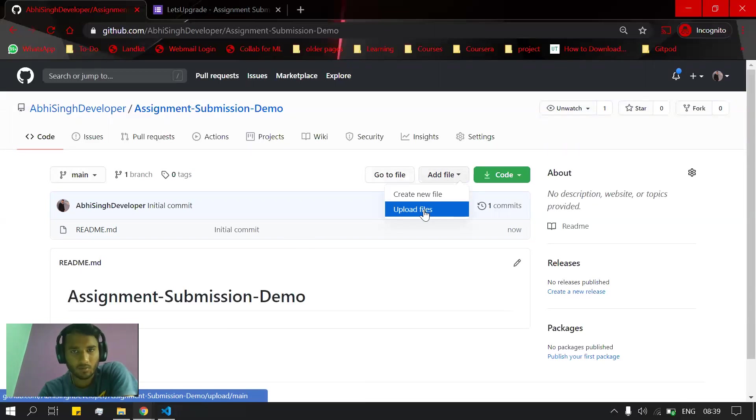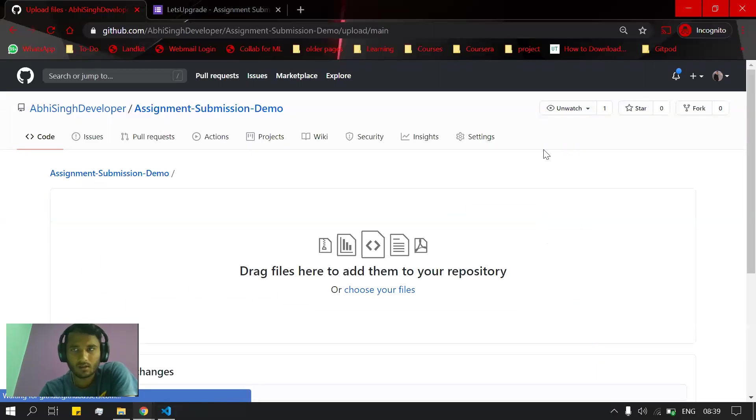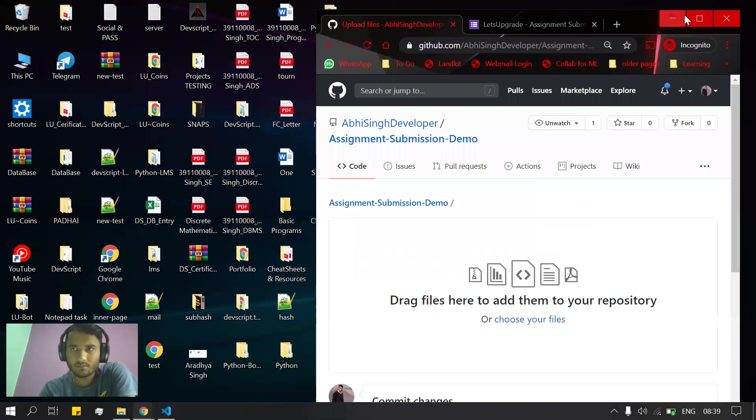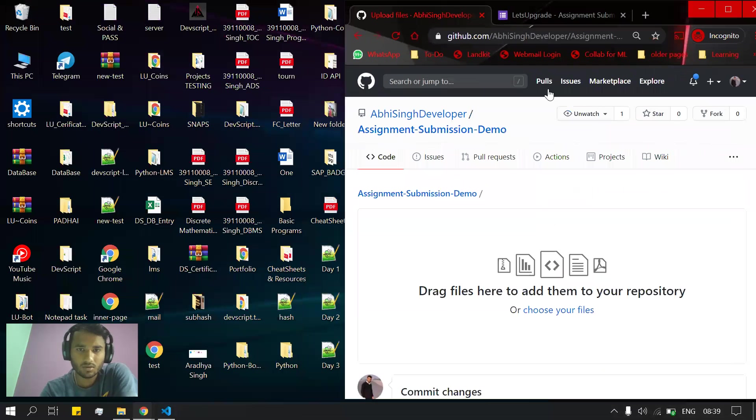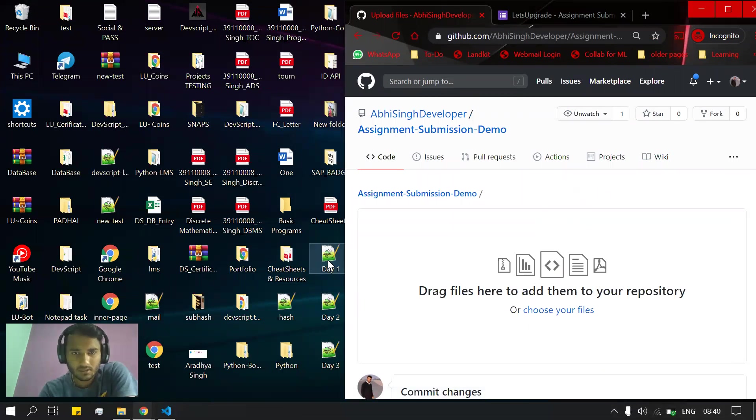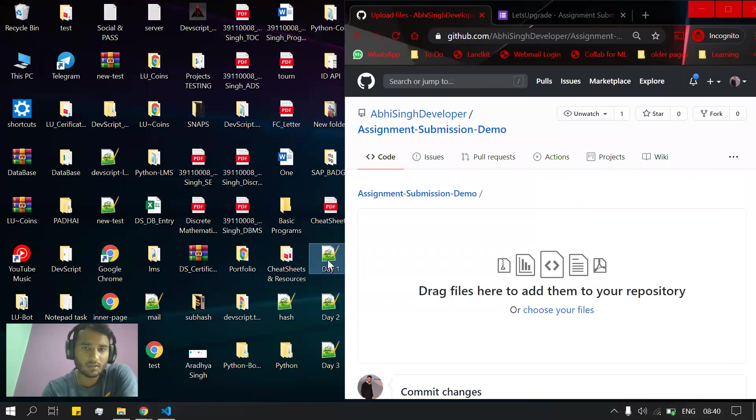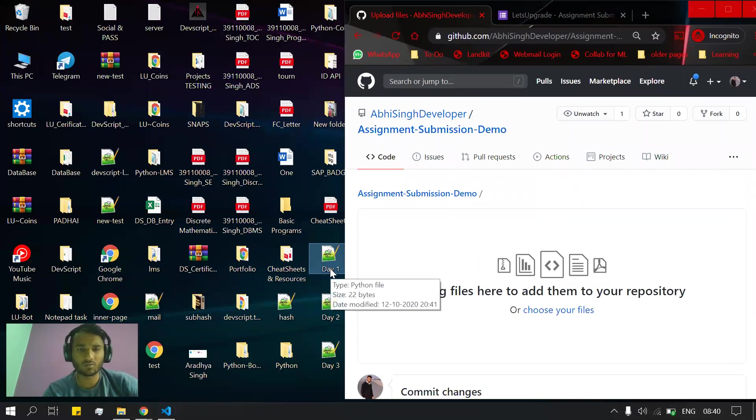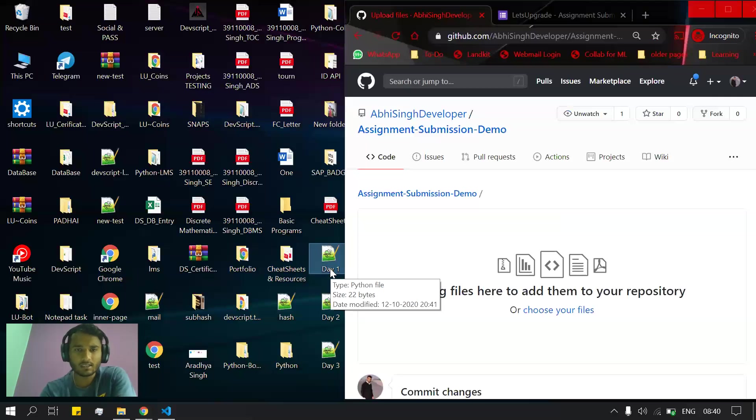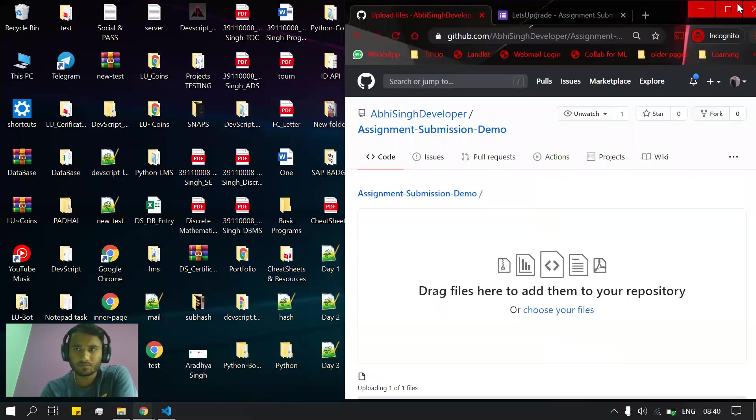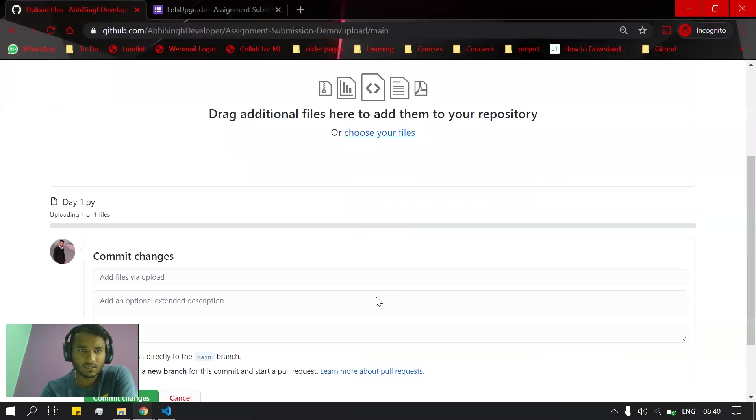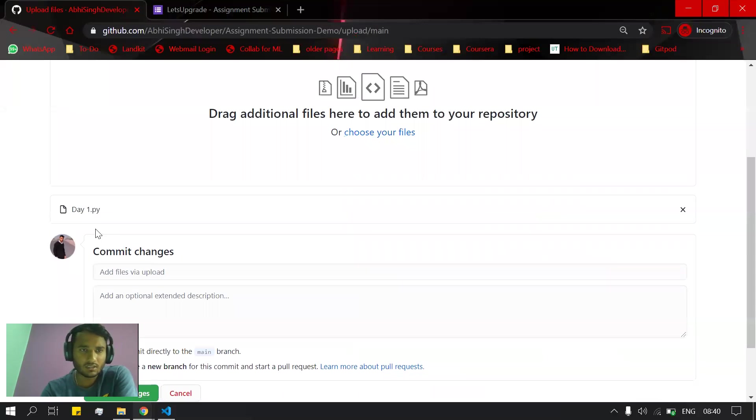upload files. You'll be uploading the assignments that you have done in your local system or anywhere. Let's take an example - this is my Day 1 assignment. I will rename it as day_one or whatever you need. I'll just drag and drop here, and as you see, it is getting